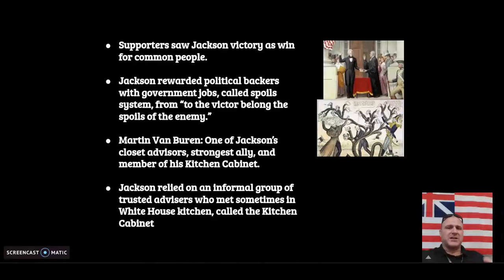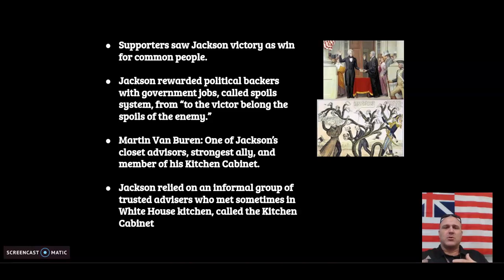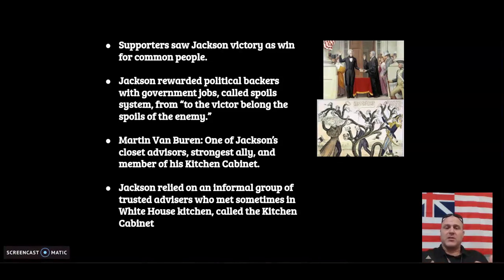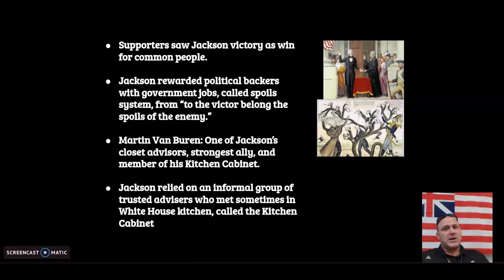How does Andrew Jackson start running his presidency? Supporters saw Jackson as a victory for the common man — the common man now had a say in government. Jackson would reward his political backers who helped him with jobs in the government, calling this the spoils system: 'to the victor belong the spoils of the enemy.' Martin Van Buren was his strongest ally and a member of his kitchen cabinet — the group Jackson relied heavily on, a group of close advisors who would sometimes meet in the White House kitchen to discuss important matters.